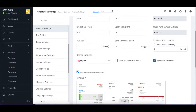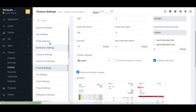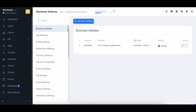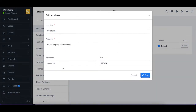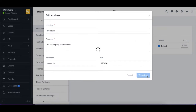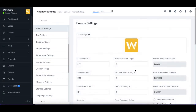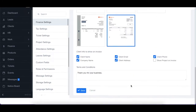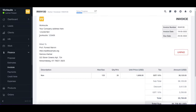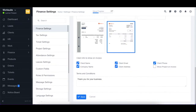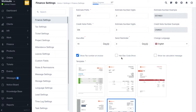Next we have show tax number on invoice. To enable this option, you need to go to business address settings, where you will find the tax name and tax number fields. After entering the tax name and sample number, click save. Then in finance settings, enable this option and save — the tax name and tax number will appear on the invoice. You can enable or disable this option accordingly.